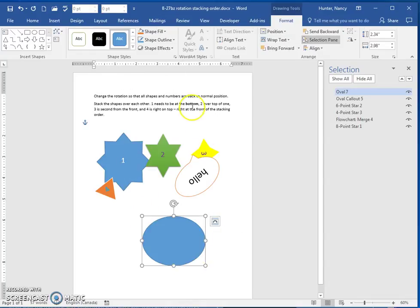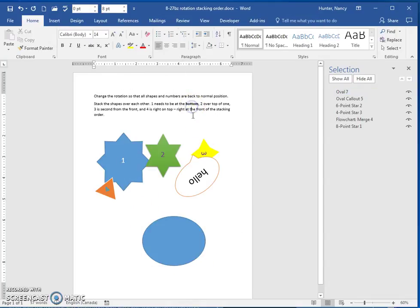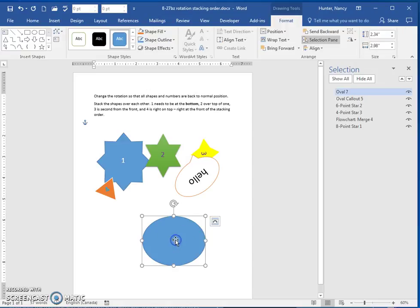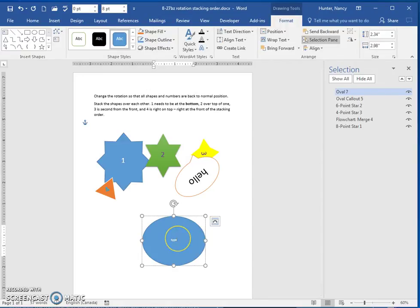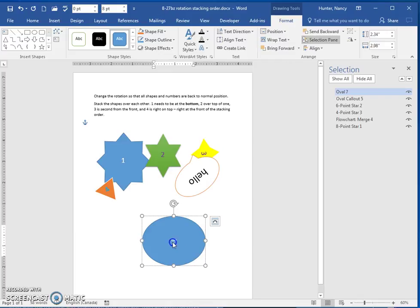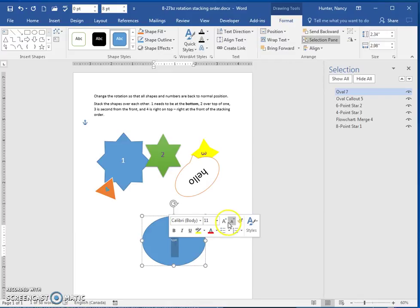So you make the shape, and you click off. Just click back on and start typing, and you will be able to put some text on your shape.